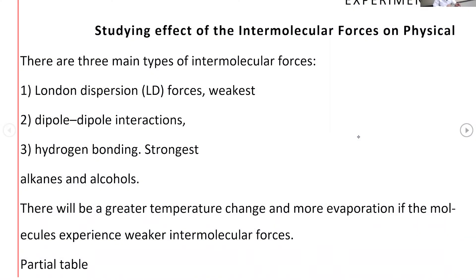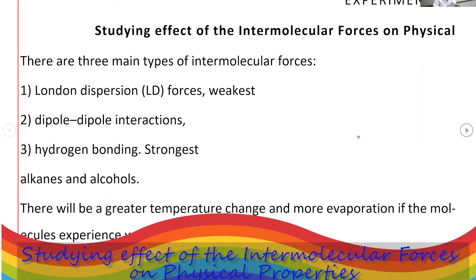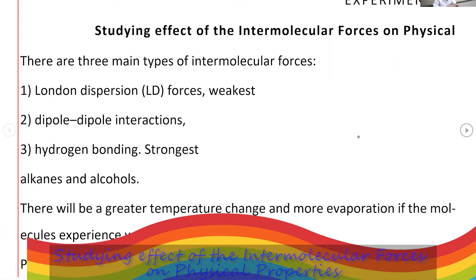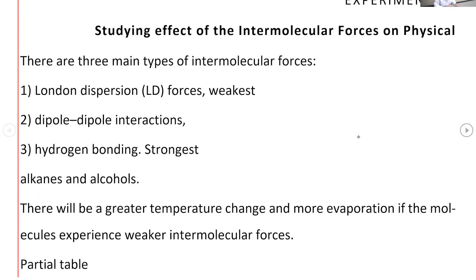This is the pre-lab for experiment 12, studying the effect of intermolecular forces on a physical property. The physical property we are studying is the rate of evaporation — how fast a sample is going to evaporate. Understanding what intermolecular forces are and how many different types exist is important information you need to know before performing experiment 12.